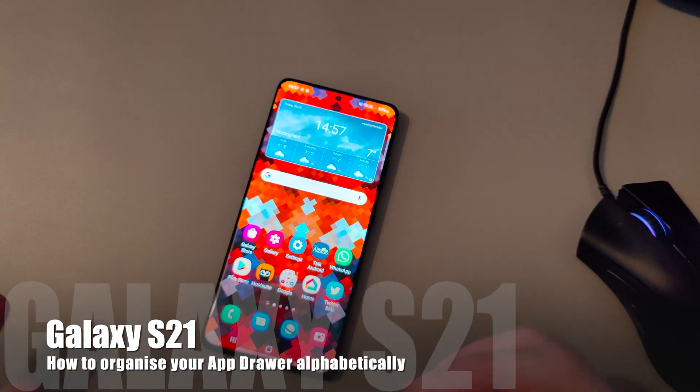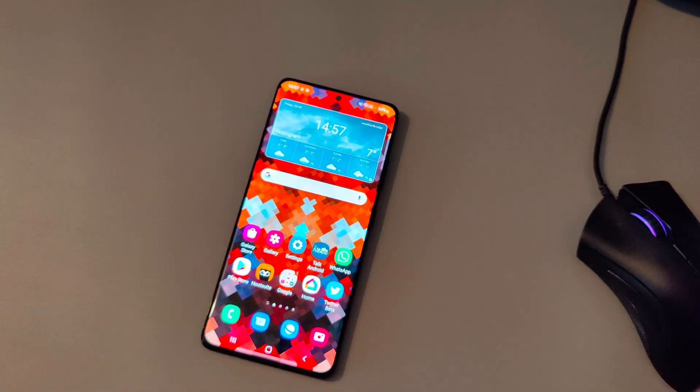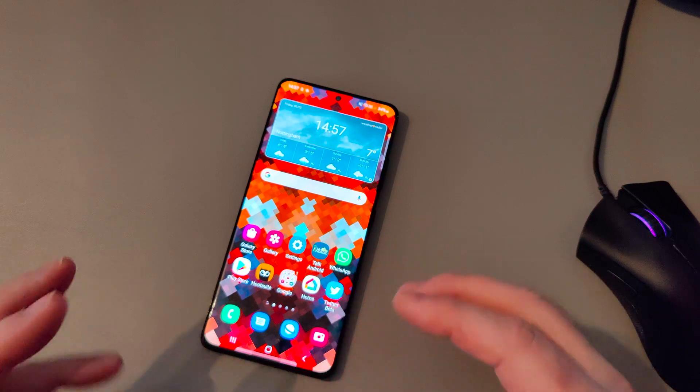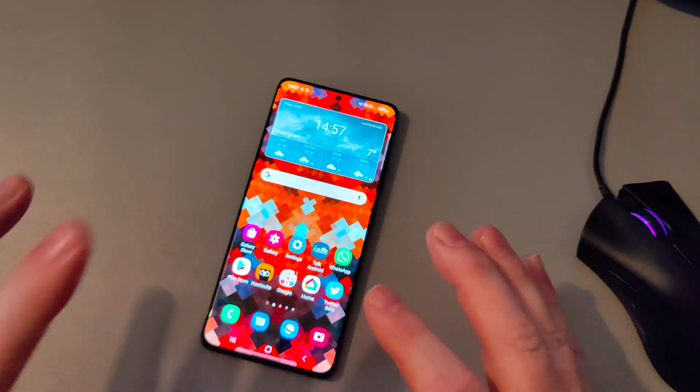Hey everyone, this is Peter from TalkAndroid. Today we're going to show you how to sort the apps on your app drawer.